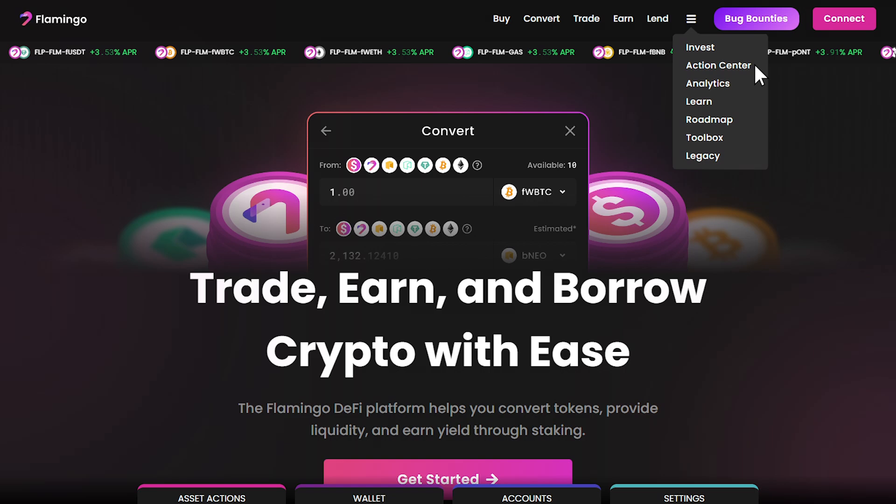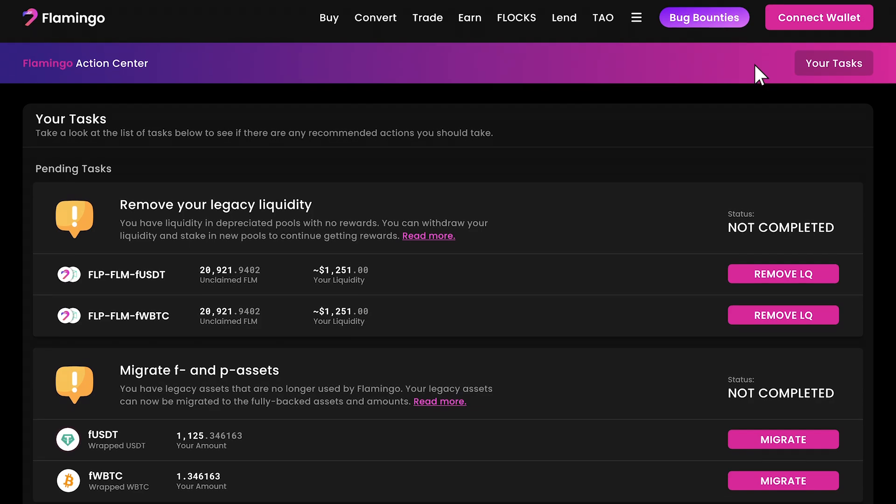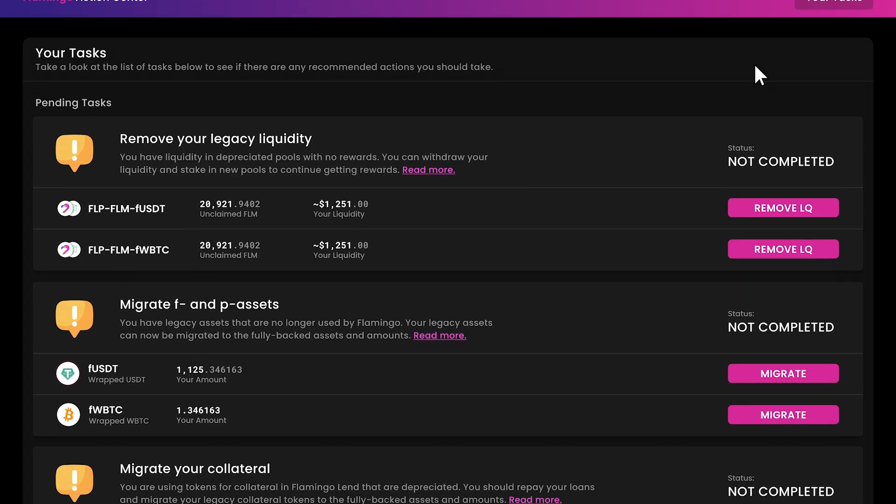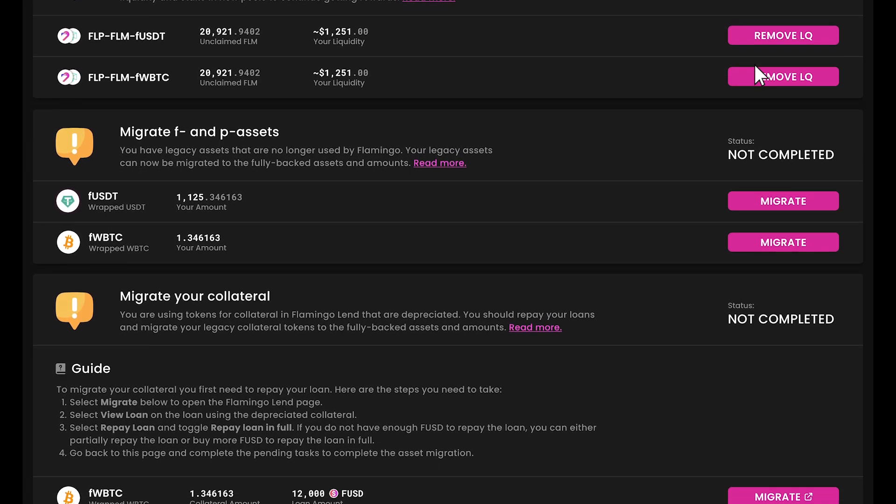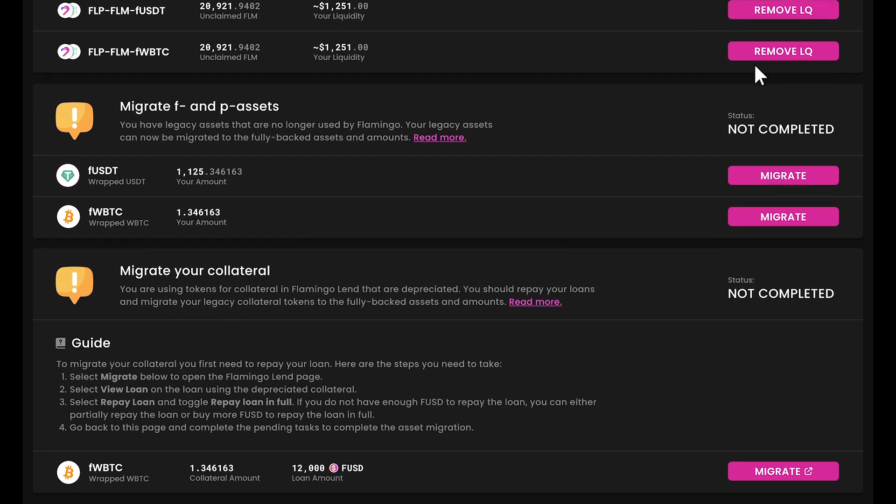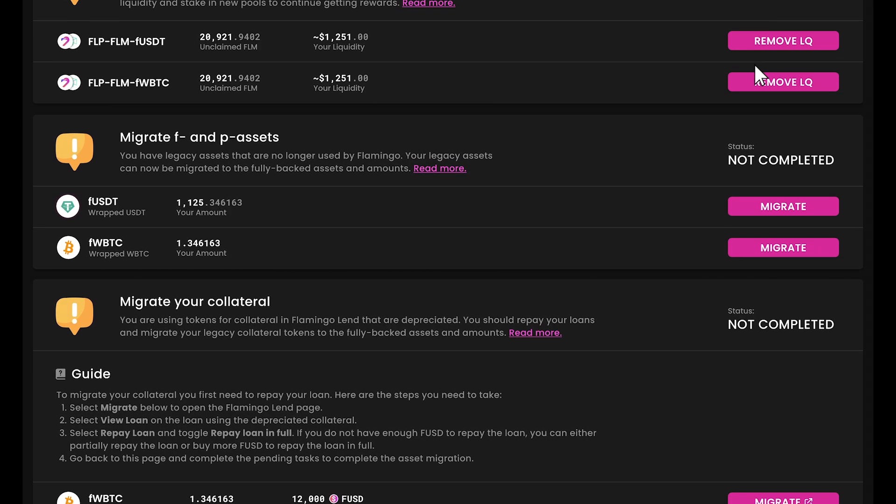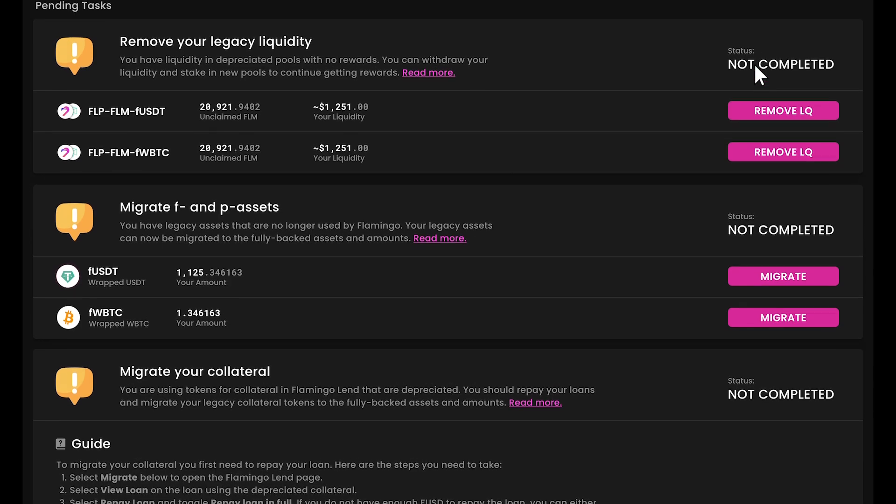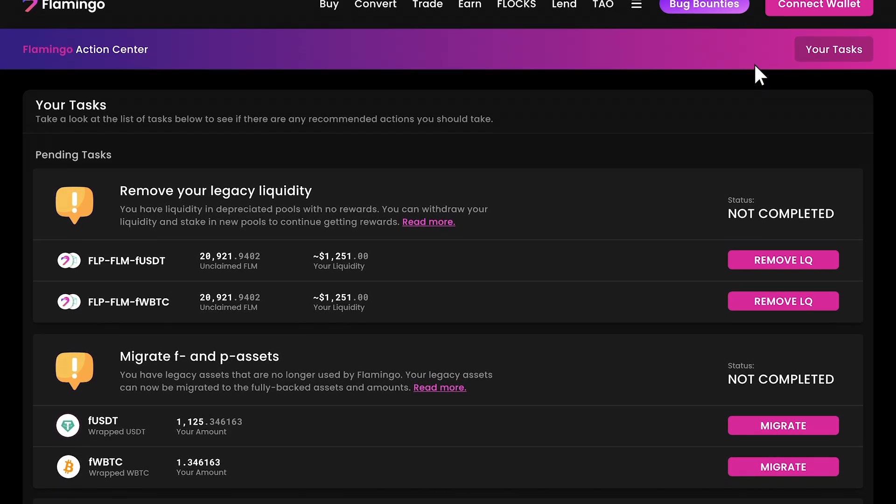Navigate to the action center from the hamburger menu on Flamingo. When you first enter the action center, you'll see a list of pending tasks. Now, don't worry if your list looks different from what you're seeing here. The tasks you see depend on your specific holdings. Let's walk through each potential task you might encounter.